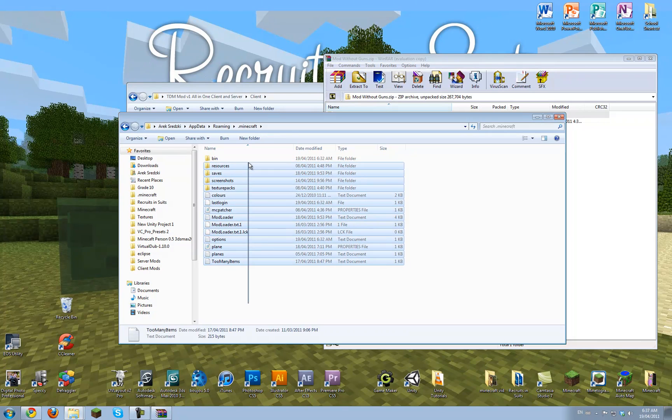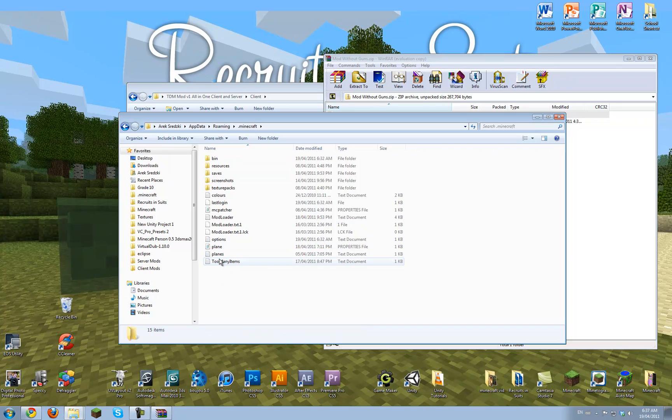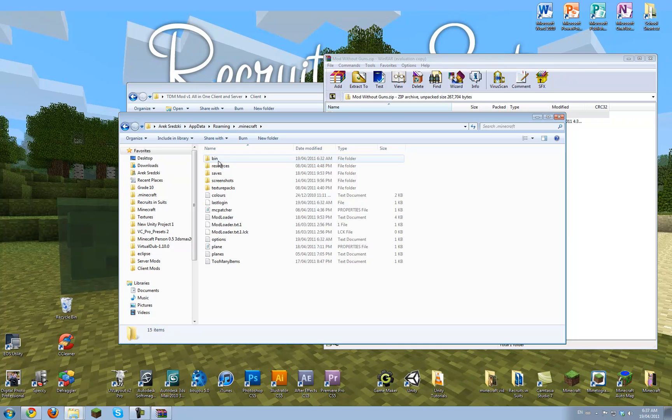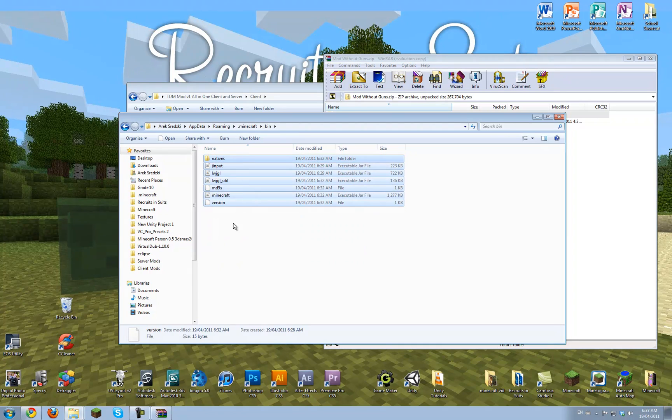Now this is all the files that Minecraft has. You may not have all of these little settings files, but otherwise, everything should be the same. And in your bin folder, you have all the Minecraft files.